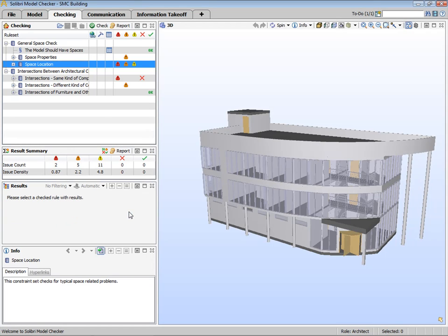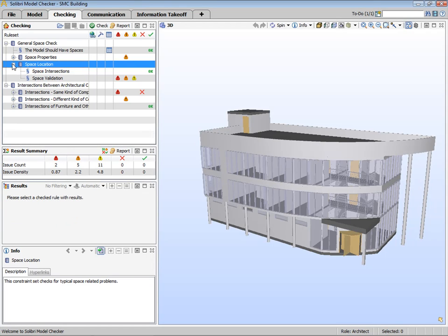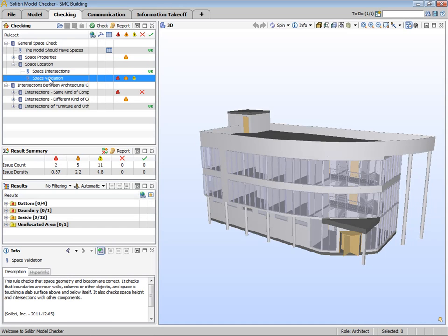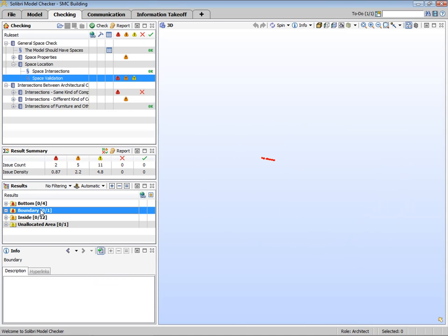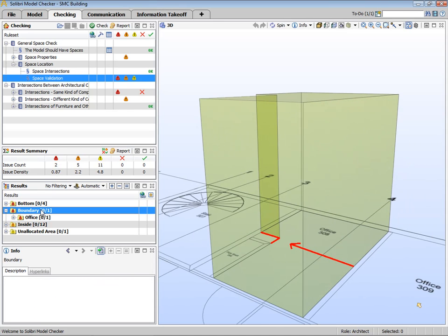Now let's take a look at the Space Checking rule set, and specifically the Space Validation rule. The results of the rules we just ran can be seen here. Let's click one of these, this boundary issue for example.